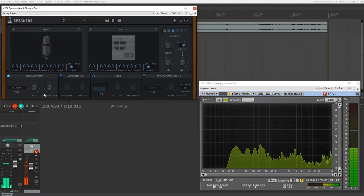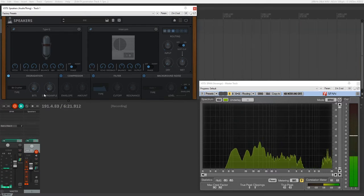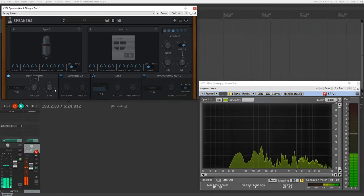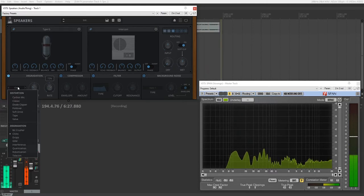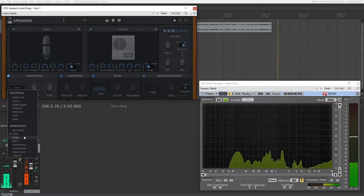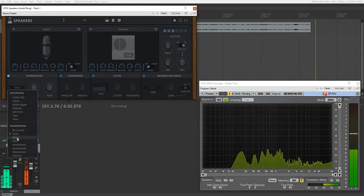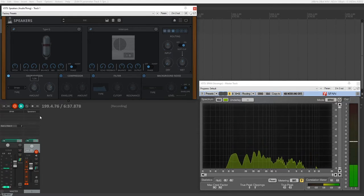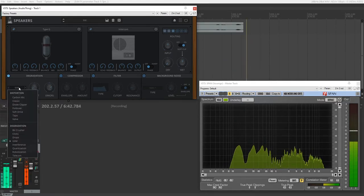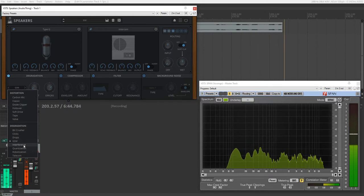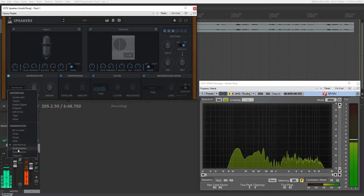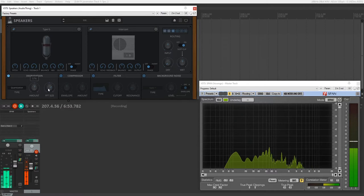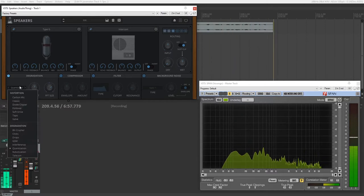So this is emulating very low bitrate stuff. Clicks is just adding clicks from interference. Drops, I'm clicking on it. Drops is just the audio is dropping out due to low-quality connection. GSM is the type of distortion you get from European phones. Interference is just digital interference from transmission. Quantization, I'll up that.